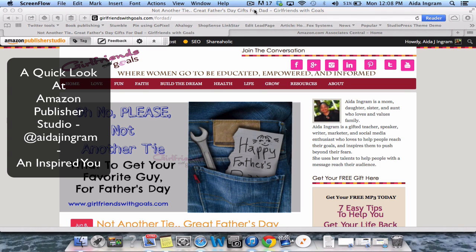Hi, it's Saeeda Ingram from An Inspired Jew with a tip on how to use the brand new tool from Amazon called the Amazon Publisher Studio. This is the blog that I have, and I wanted to share just how quick and how nice it is to use this particular tool.